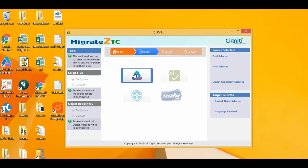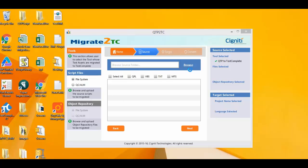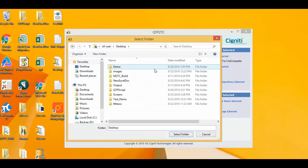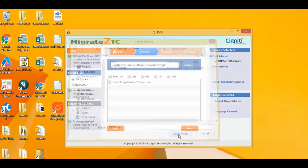Next, I select UFT as the source option since I'm converting UFT scripts to TestComplete. The path is where UFT scripts are located on my machine or network, and in my case this path is a folder called QTP script.